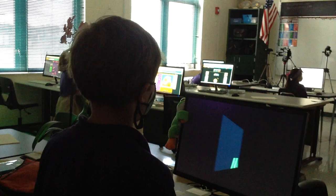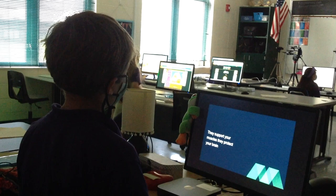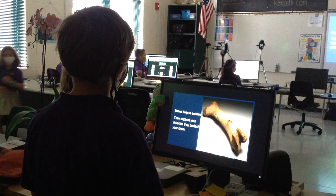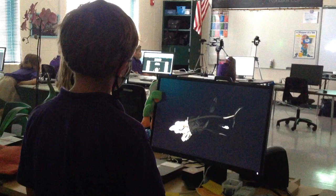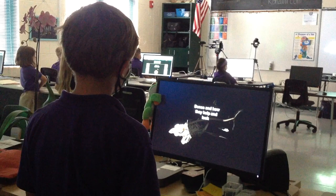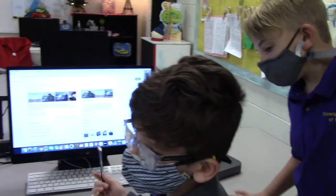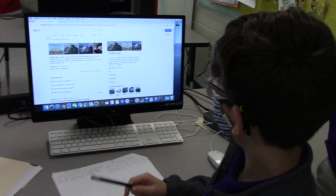Go ahead Jensen, you can read it out loud. They support your muscles, they protect your brain. Bones help us survive. Bones — how they help and look. They help you keep a shape and look like this. Bones even keep our eyes in. It's true.